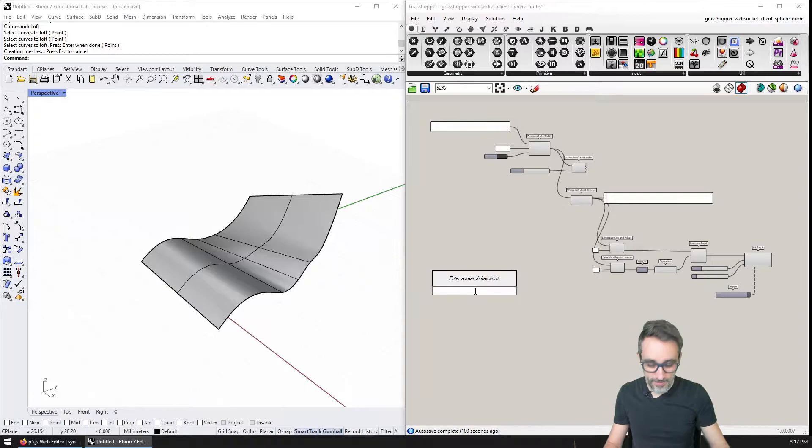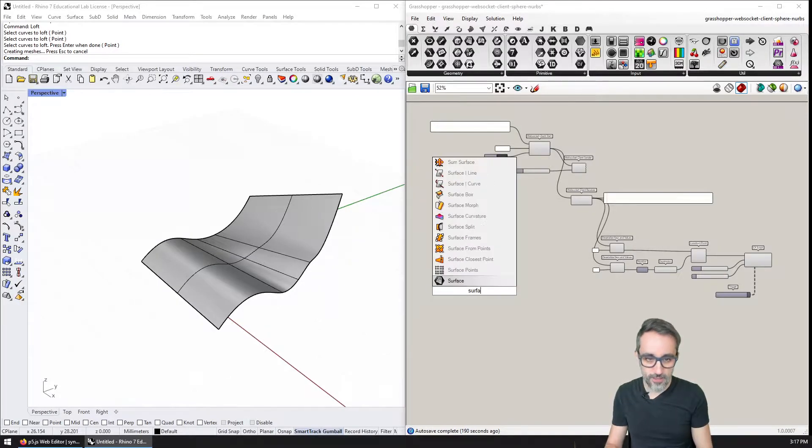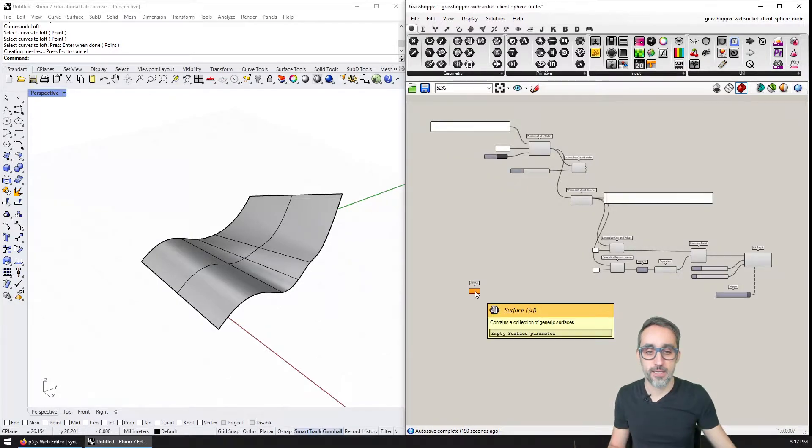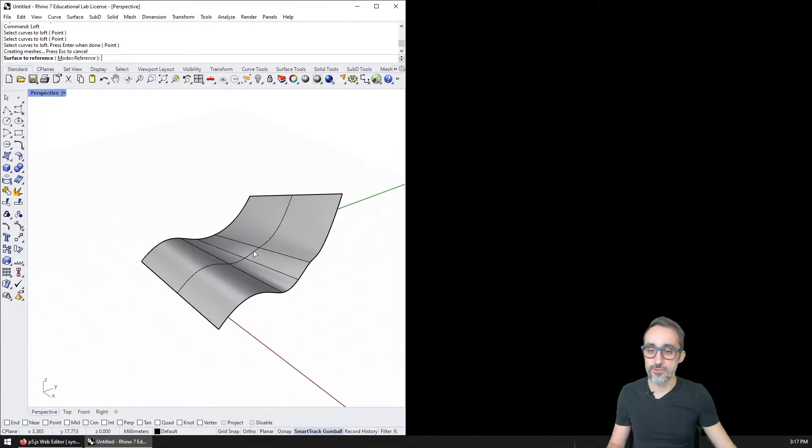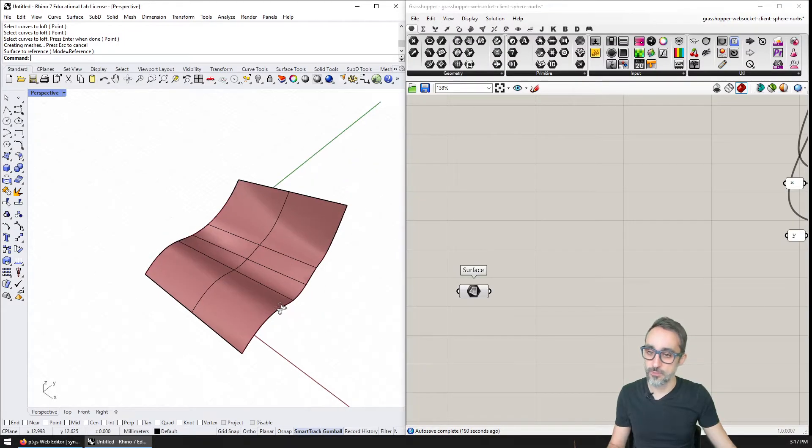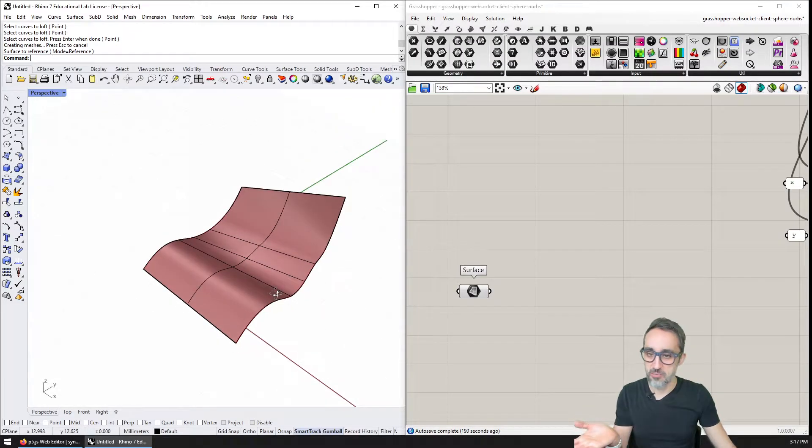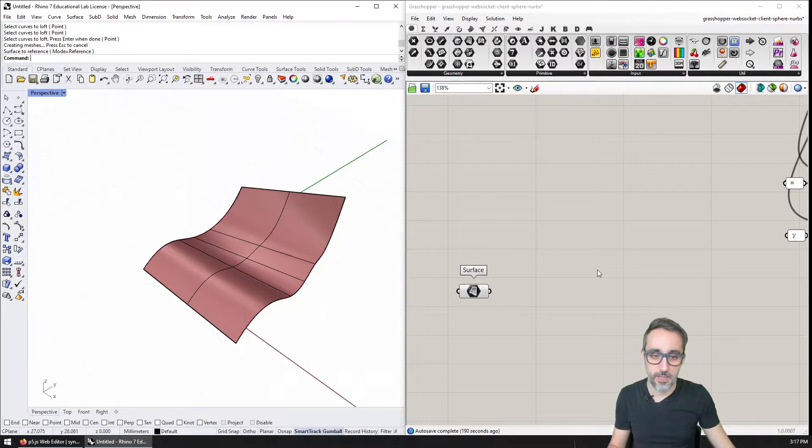And then I'm going to loft a surface between these two curves and I'm going to get something like this, which if I do a shaded view looks something like this. I'm being a little picky here, so I'm going to loft this like this. Then I'm going to bring this into Grasshopper by using a surface component that I'm going to set to this object here.